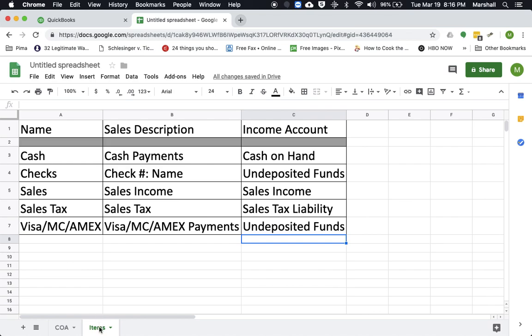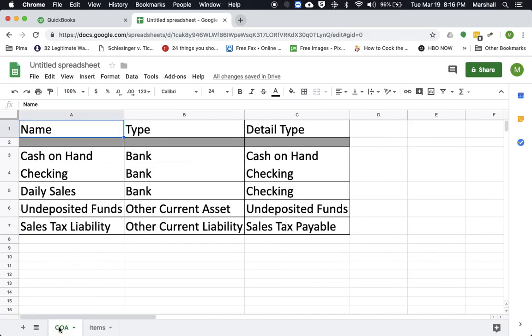And I'm sorry, these are the items. And then here are the actual accounts and the chart of accounts that you would want to set up. All right. If you have any questions, don't hesitate to reach out. Thank you so much.